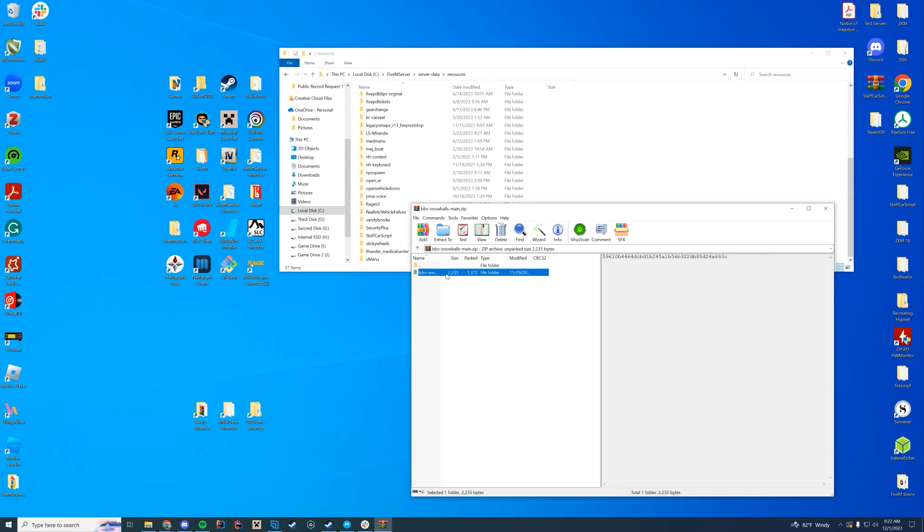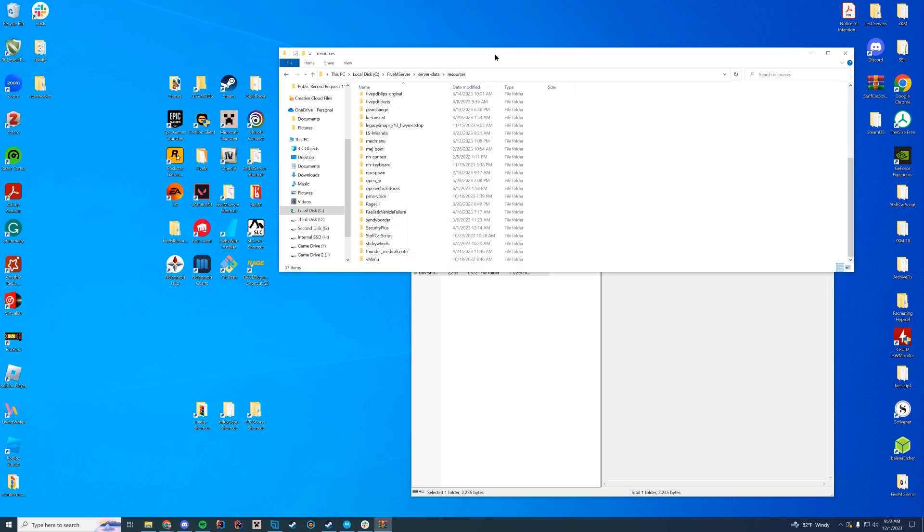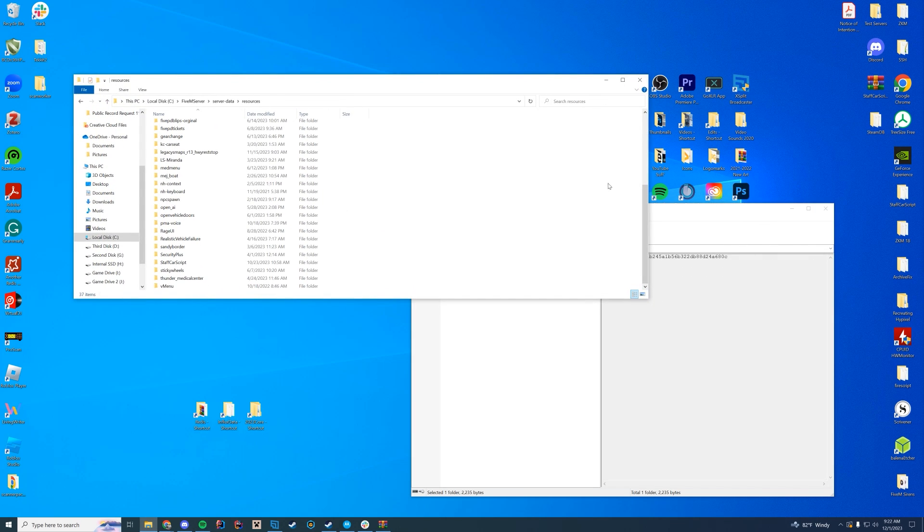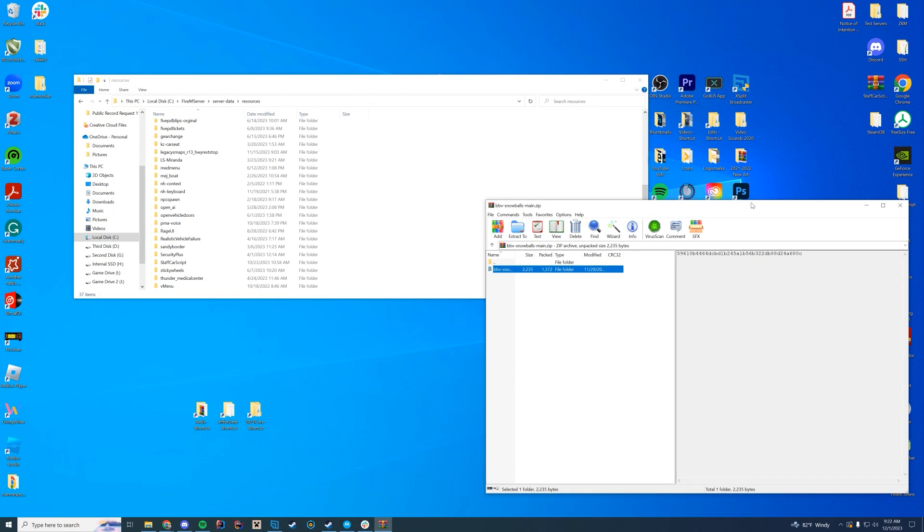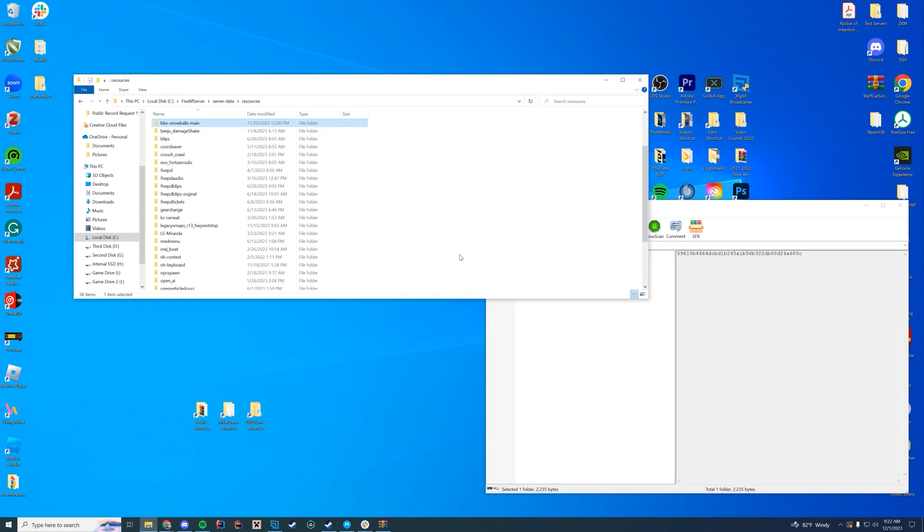In here you can see there's a folder, and since there's no subfolder, this is the folder we're going to drag straight into our resources folder, wherever that may be for you. If you're on Zap Hosting, it would be through FTP File Access. If you're on desktop, it would be your resources folder or TXAdmin folder, depending on how you have it set up.